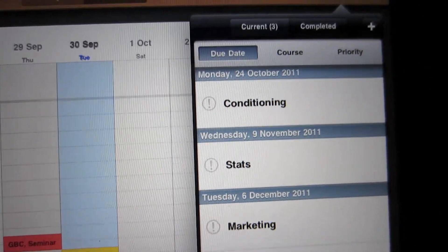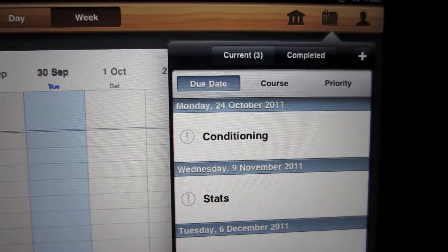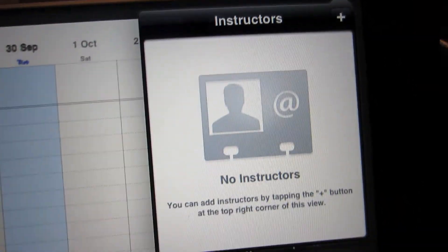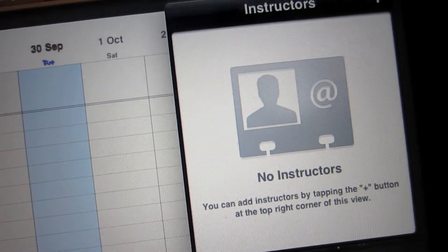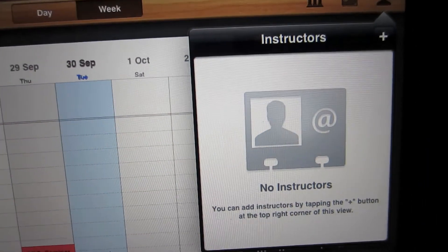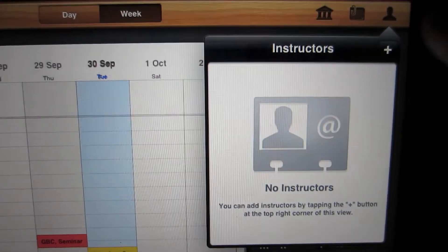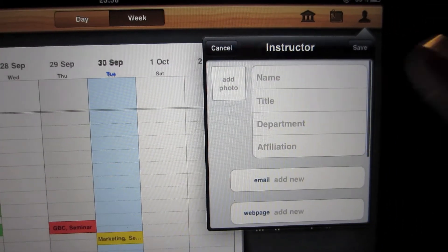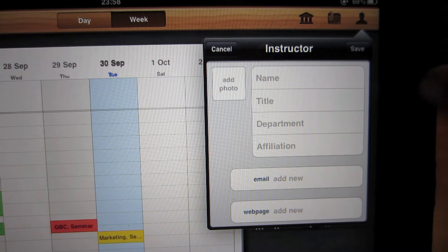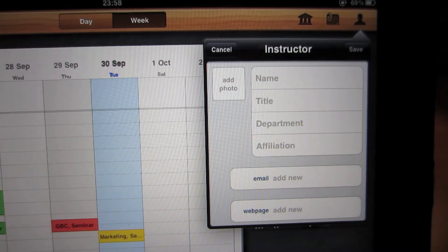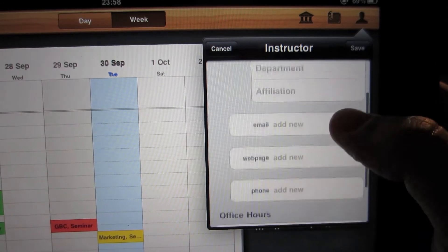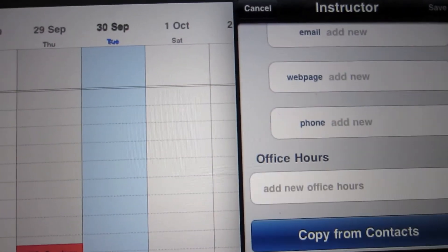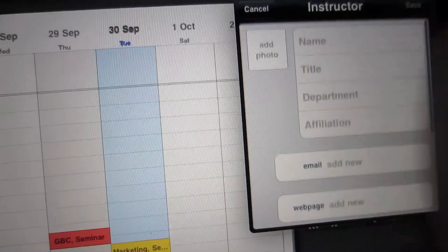And then on this third tab here, this is the instructors. So you can add all your teachers and lecturers here. You can put the name, title, department, email address, phone number.